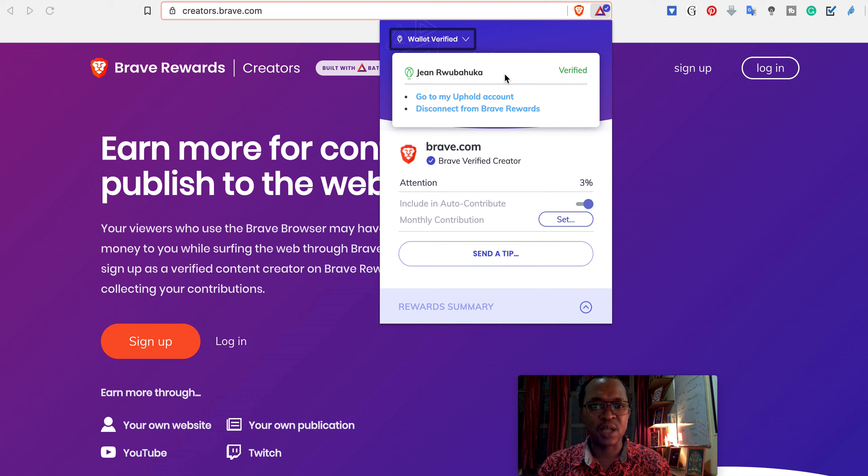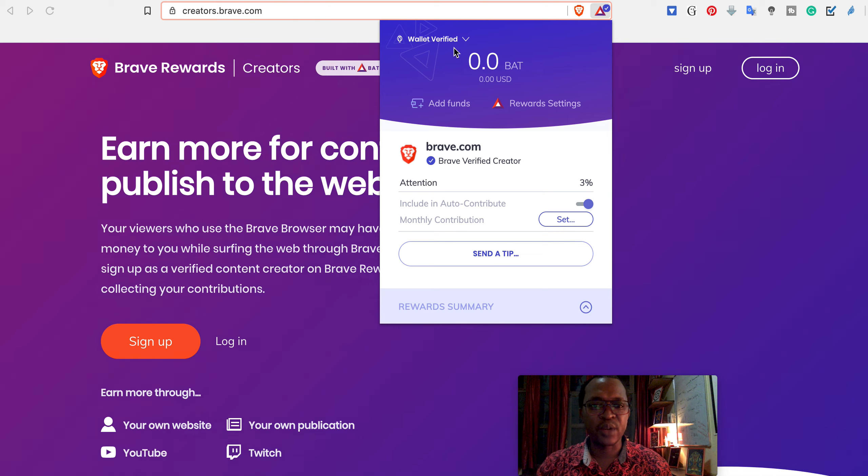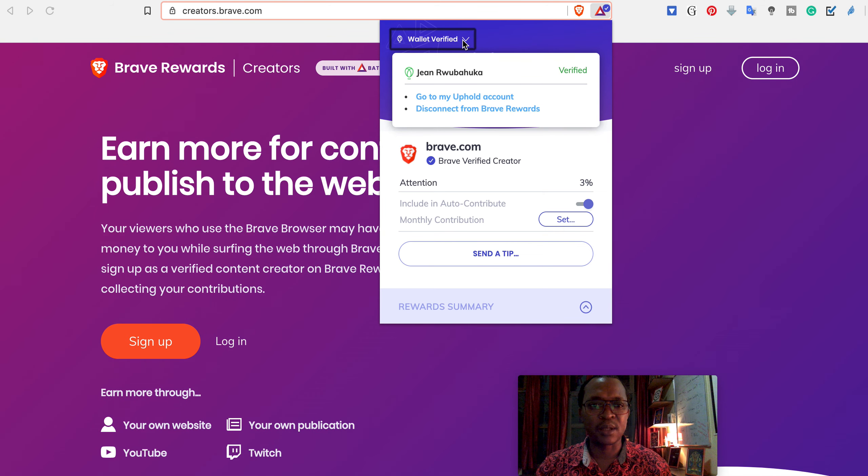I can go to my Uphold account which is the wallet, the wallet where the money is kept. The coins which are generated on a weekly, monthly basis, they will be kept there.